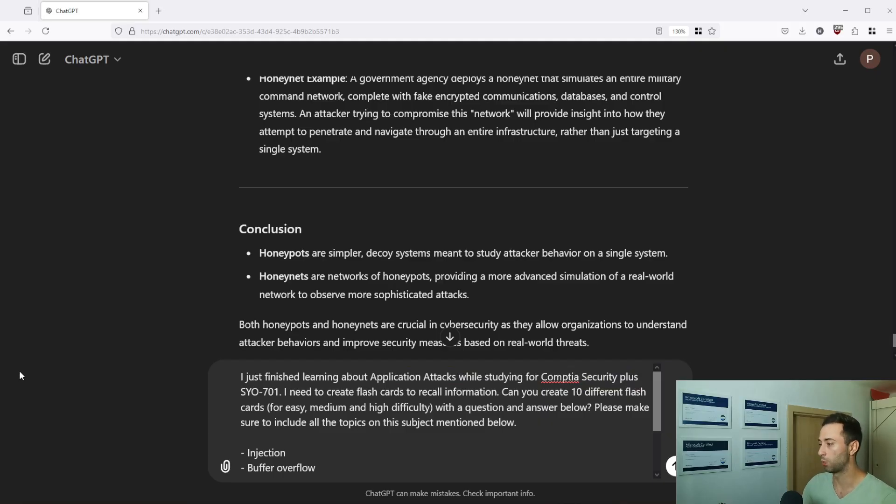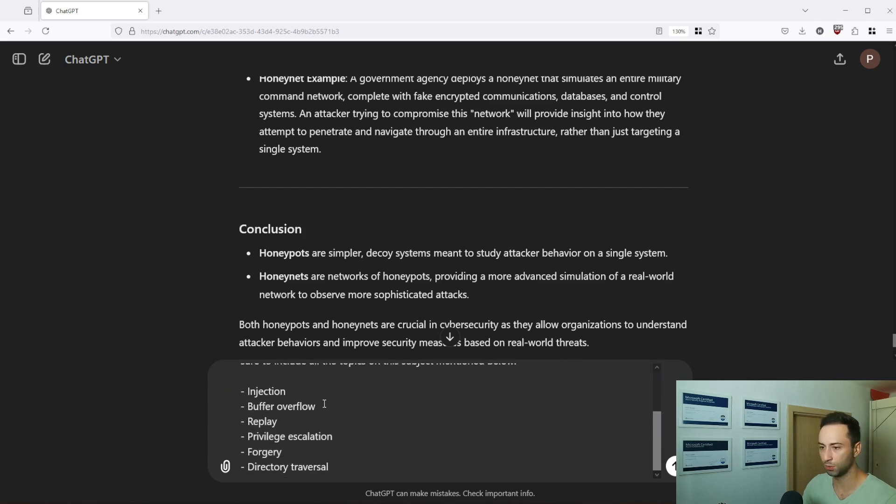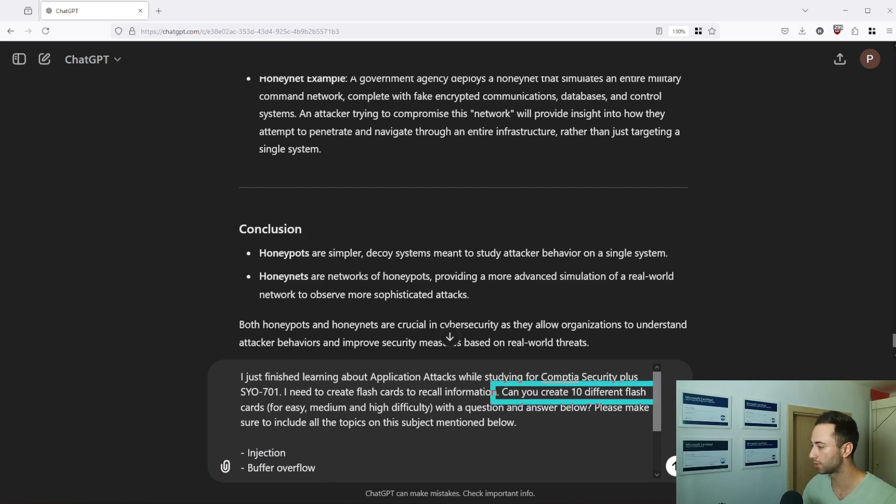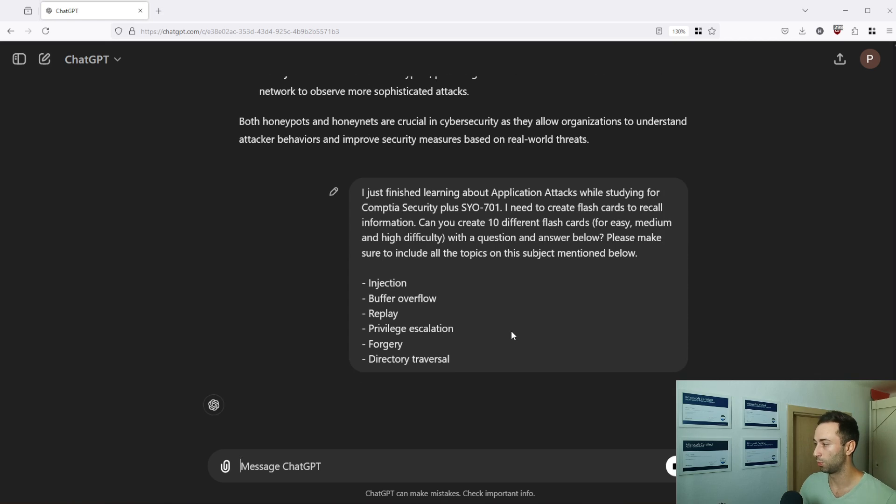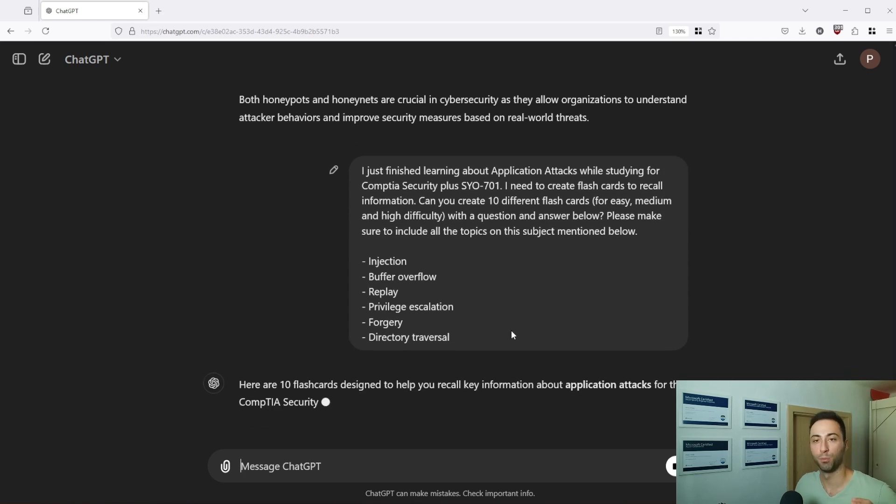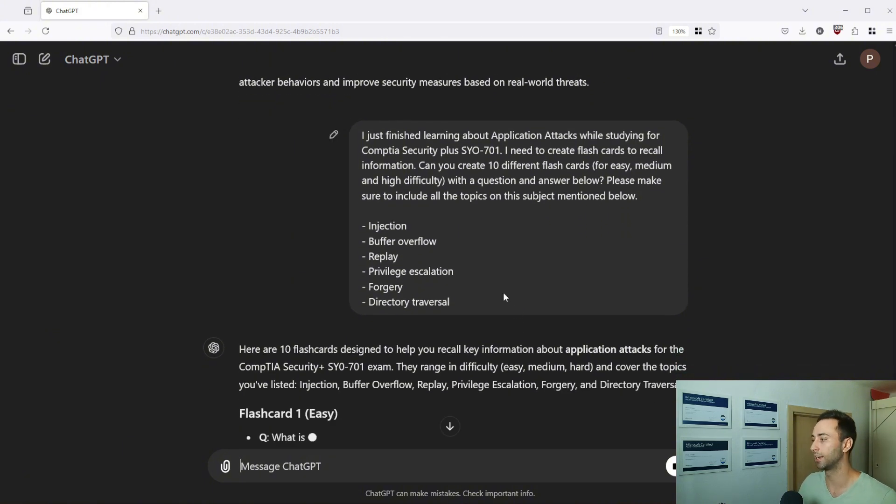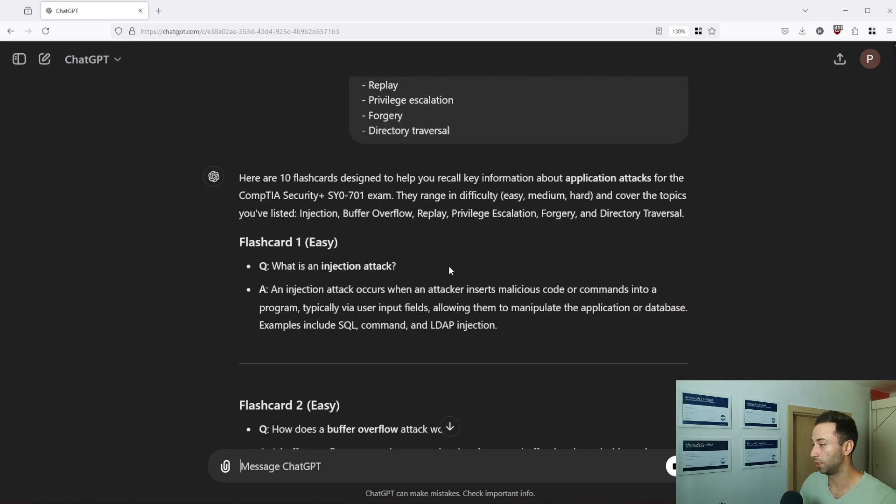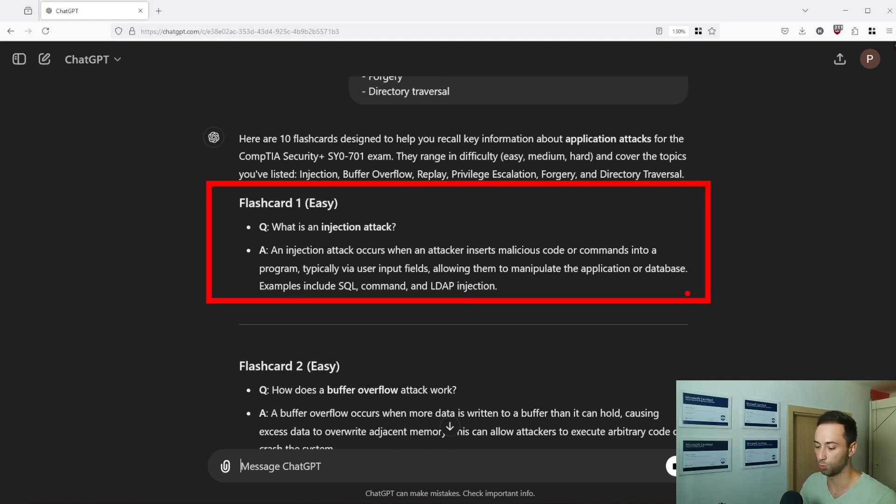Let's start with this one where we specify the concept that we are interested in, the certification we are studying for, and also if you want to scroll a little bit down I also want to include different topics and the prompt also tells to create 10 different flashcards and it should be for easy, medium and high difficulty. So that way you don't need to create multiple prompts or ask to generate again, it will create you 10 flashcards and you can decide which one is the most appropriate for you and for your studies.